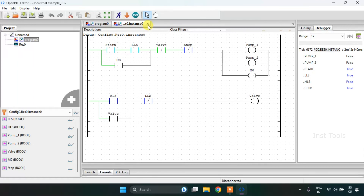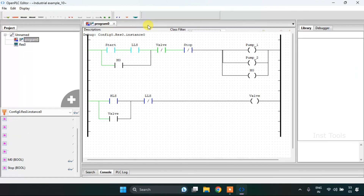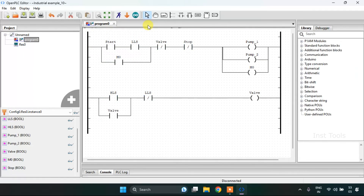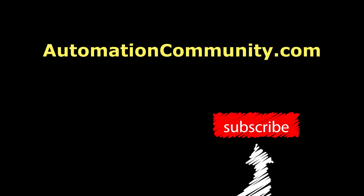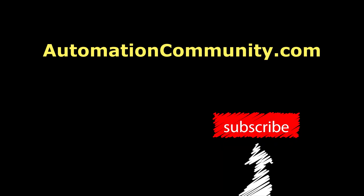With this our video ends here. Thank you for watching.